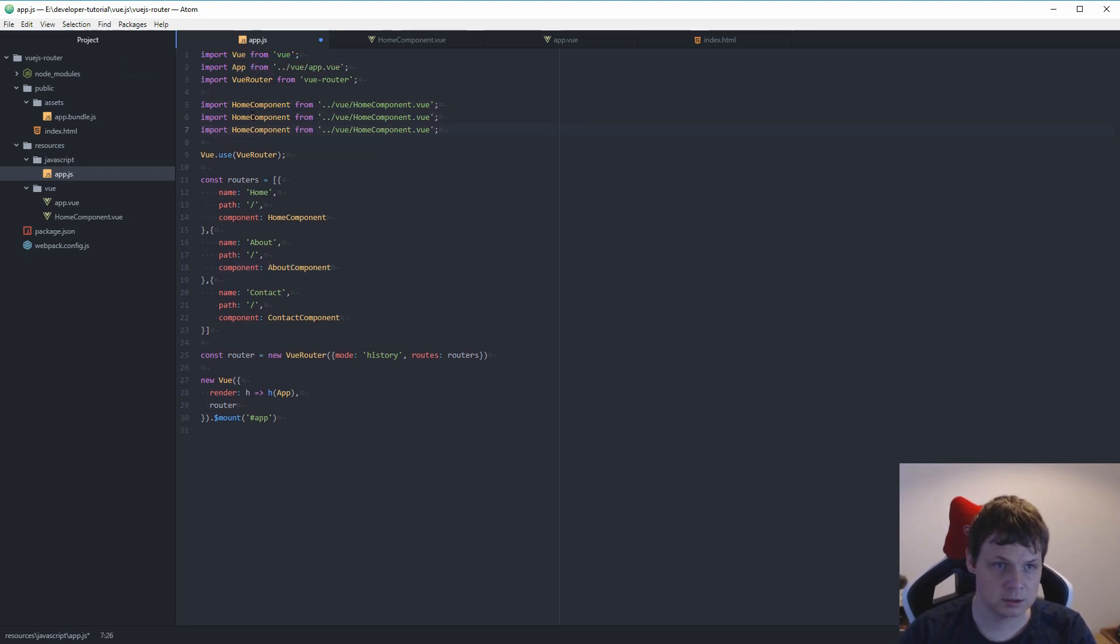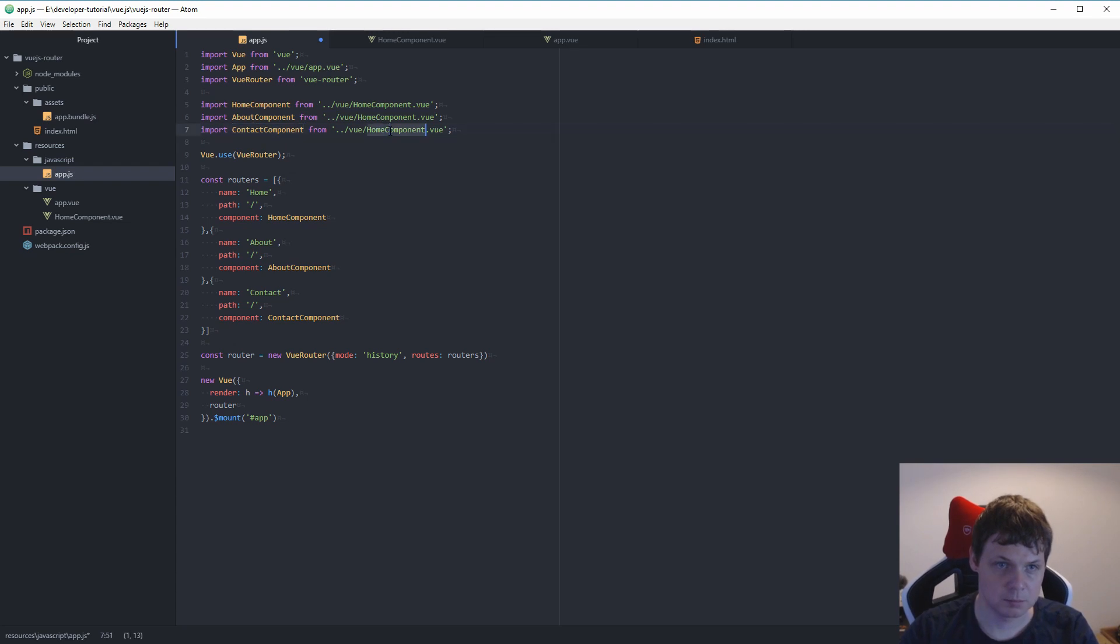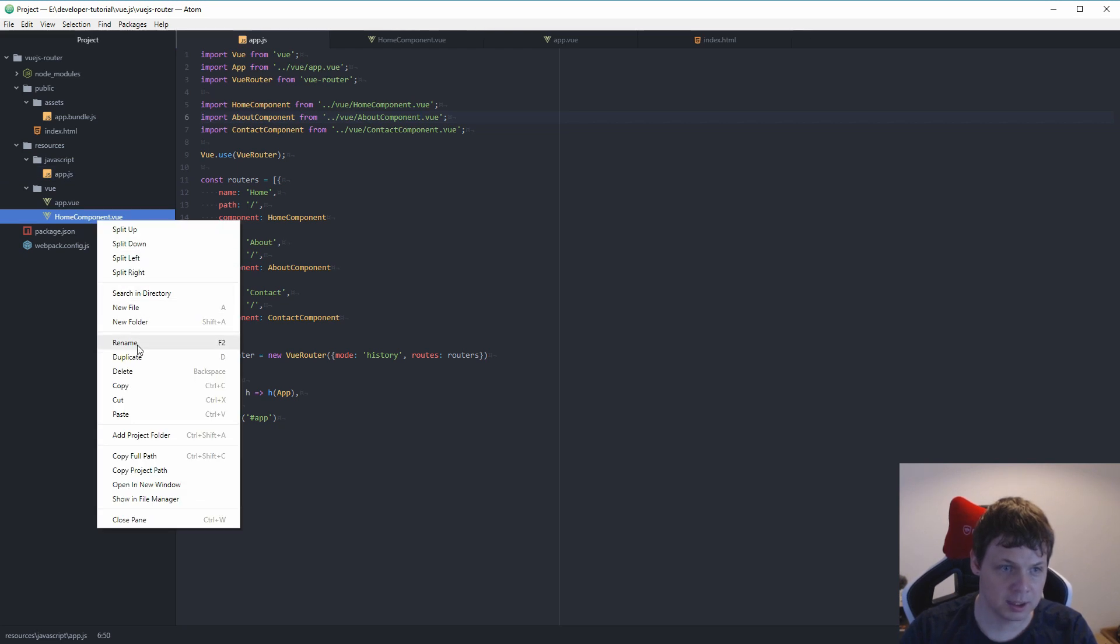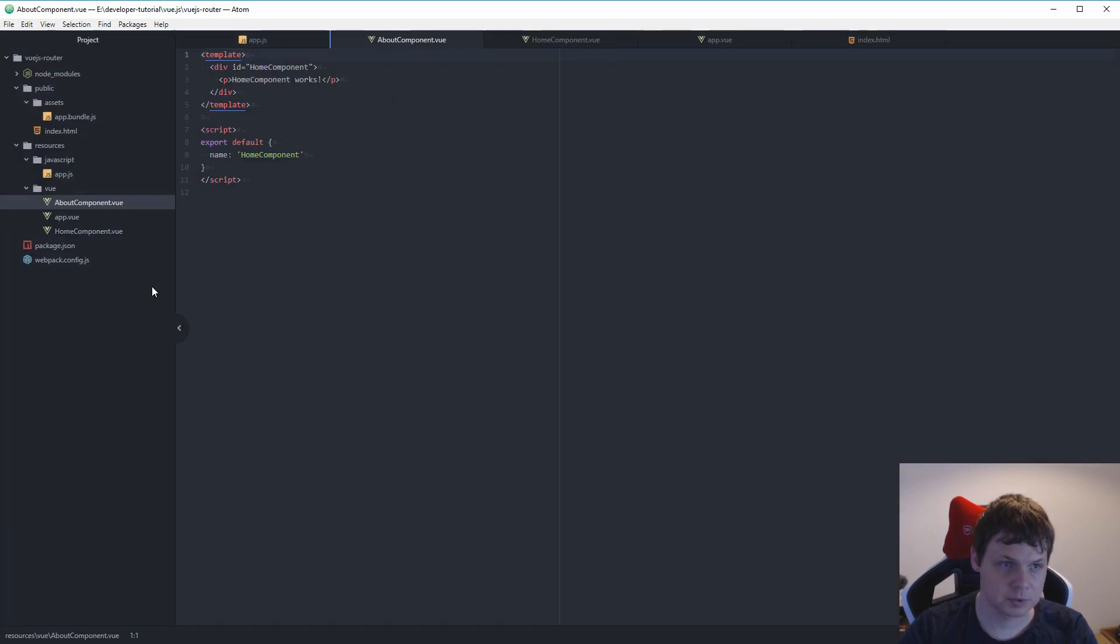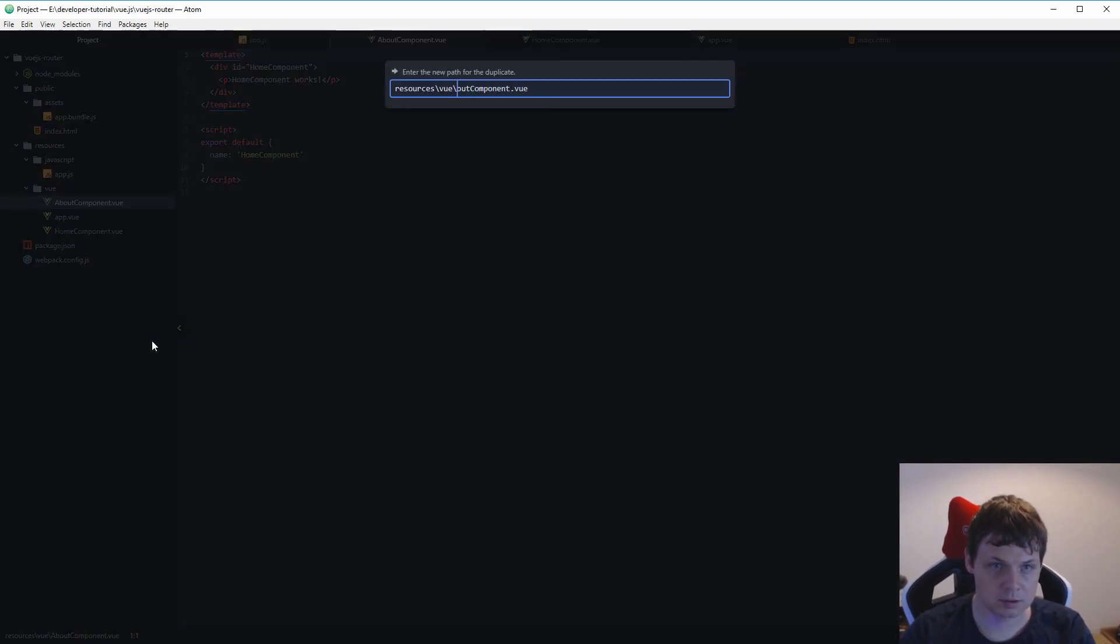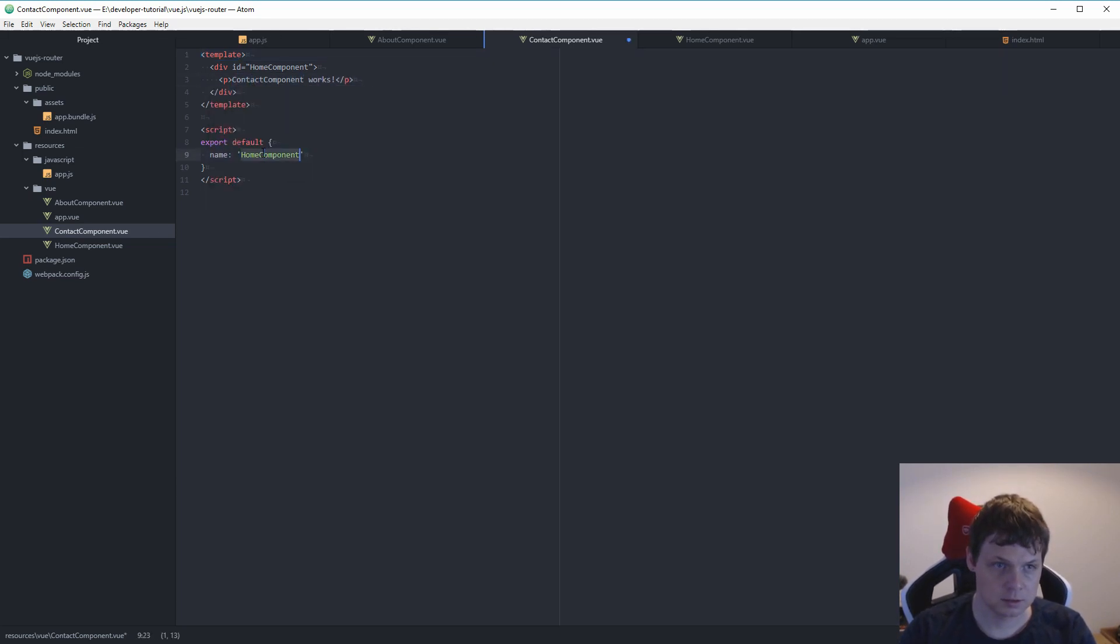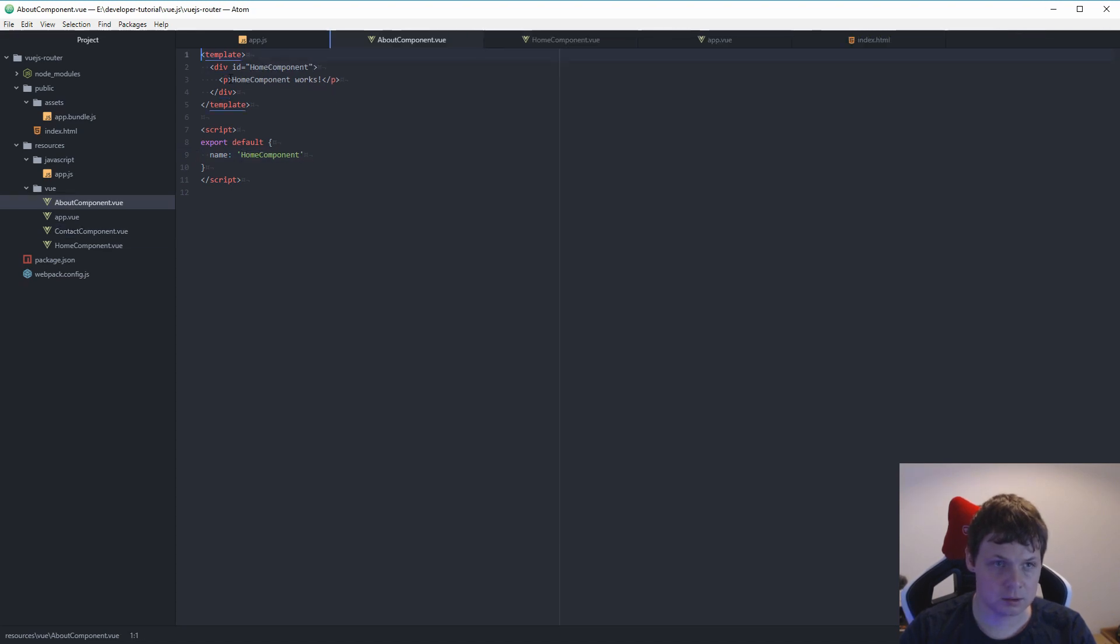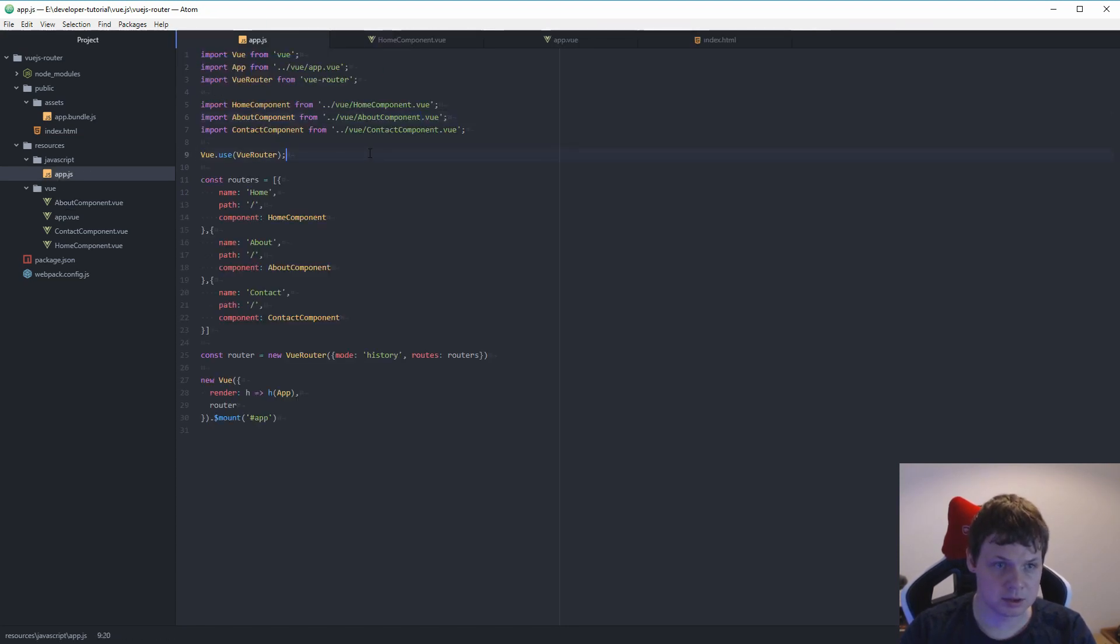And duplicate those here to say about and contact, contact, and close it down. And about, close this down. And this should work now. So let's try it again.